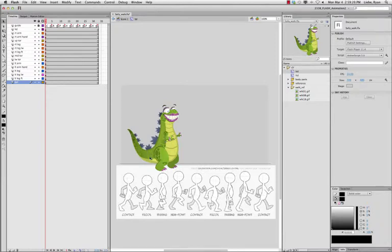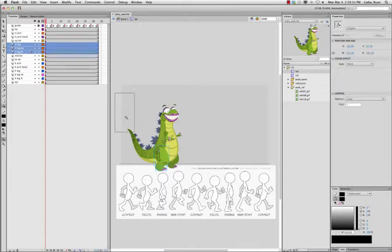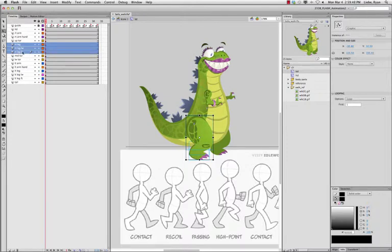Let's start with the right leg. I'm going to select the whole right leg by grabbing all three layers — you can see all three are selected. By hitting the free transform tool, I'll now have a full selection of all three parts: the right leg, right leg lower, and the right leg foot.